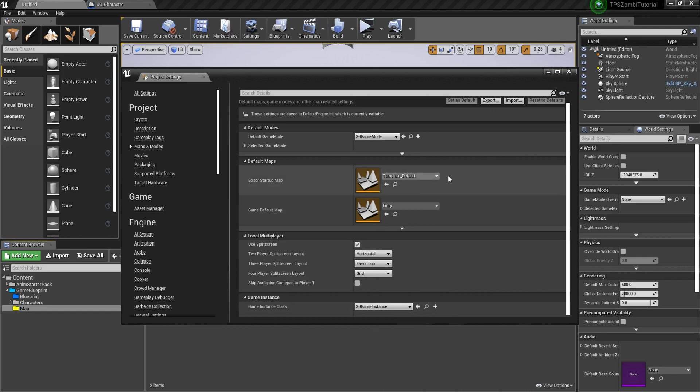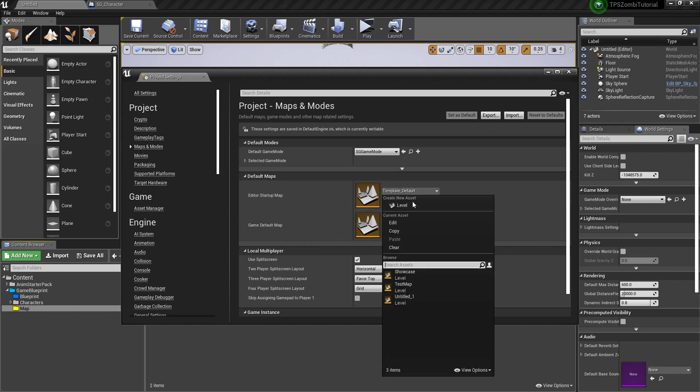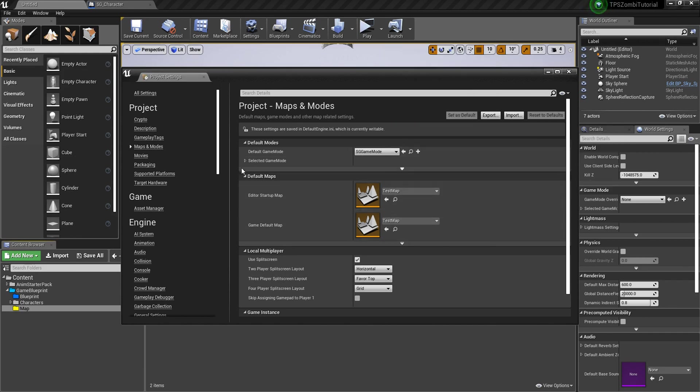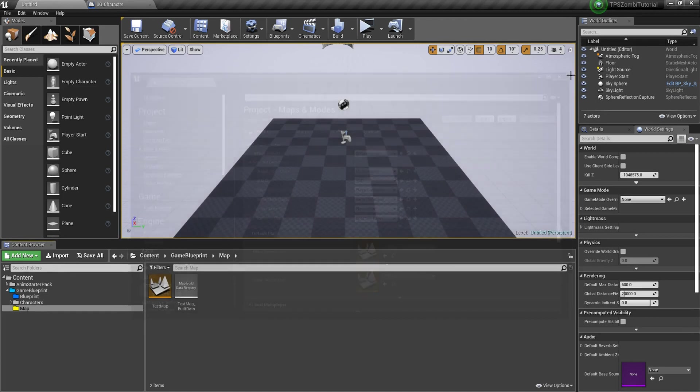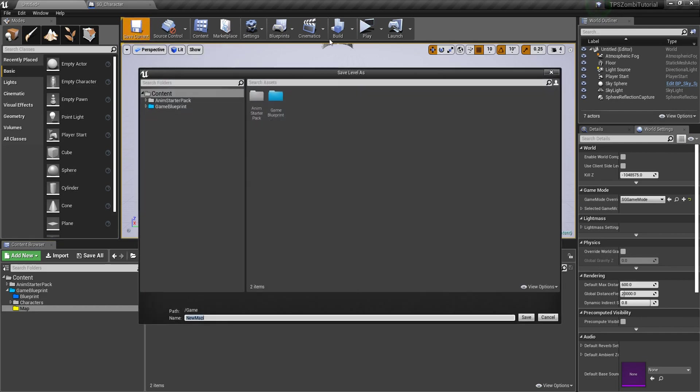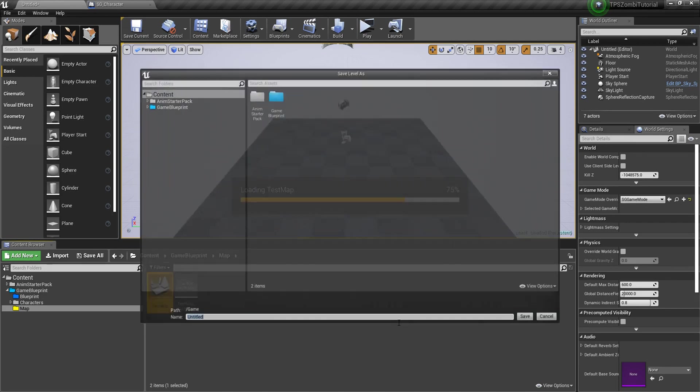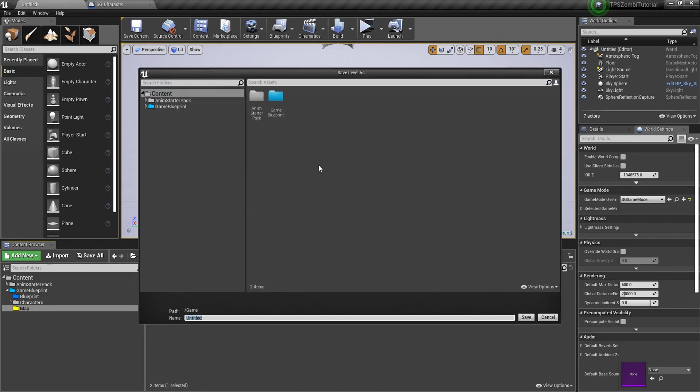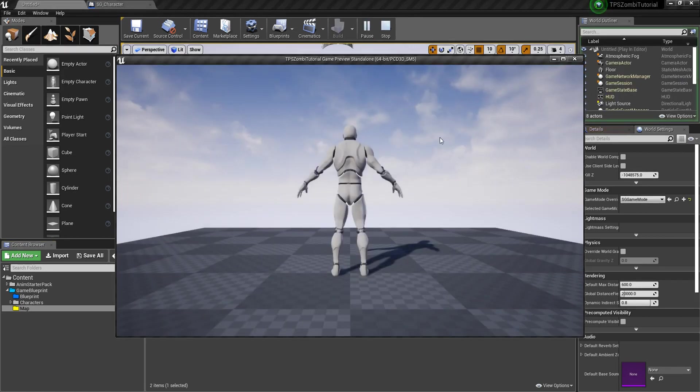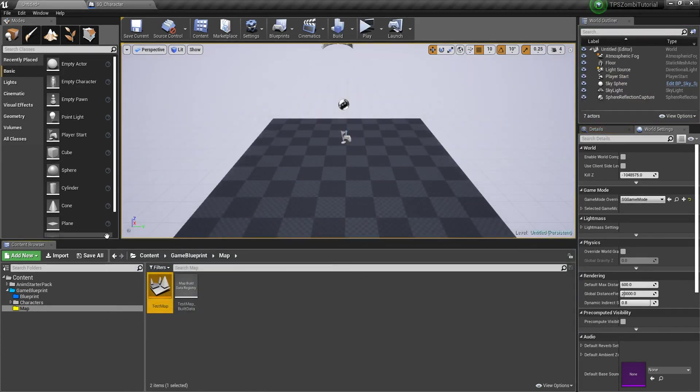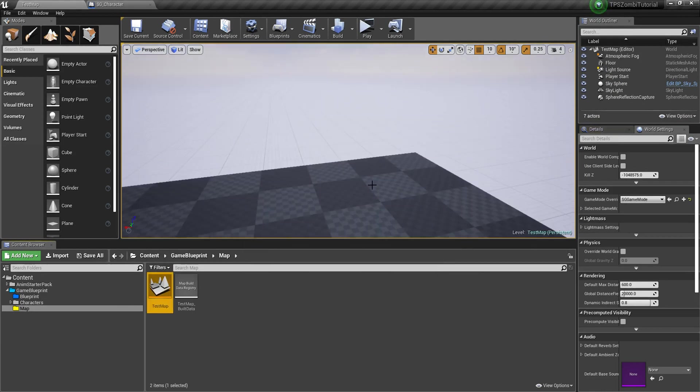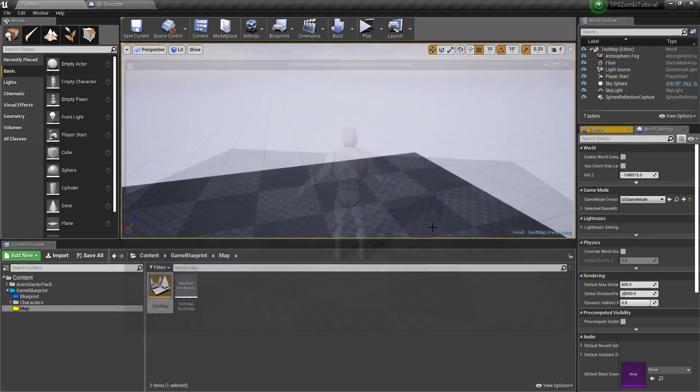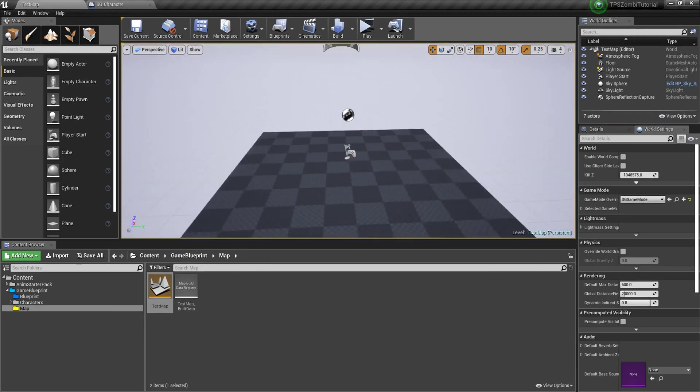Set the game instance, and here we need to select our test map and leave all this. Close it, it will automatically save. Into the game mode we need to again set our SD game mode. Right click, open this. Actually this doesn't save, so we don't want to save the new map every time it opens and shows you a blank map. So this is our map.